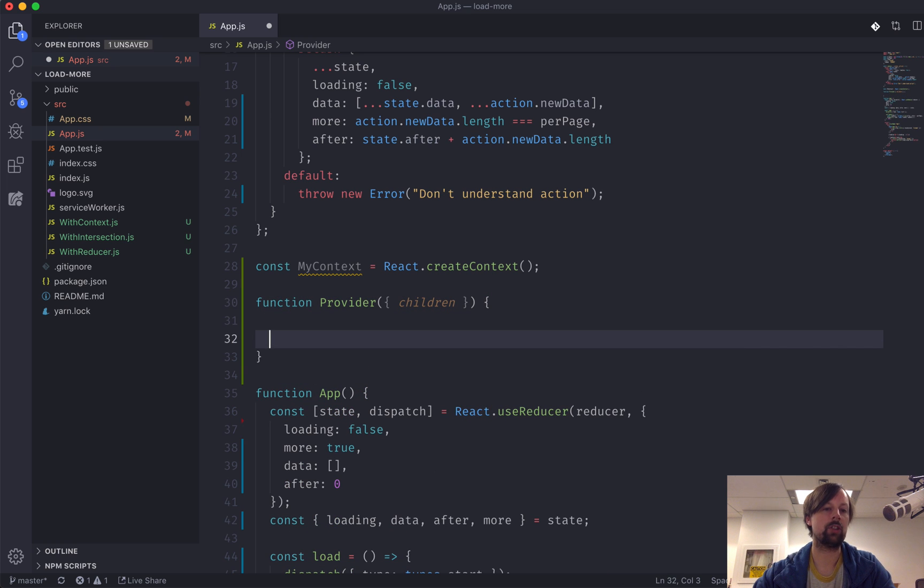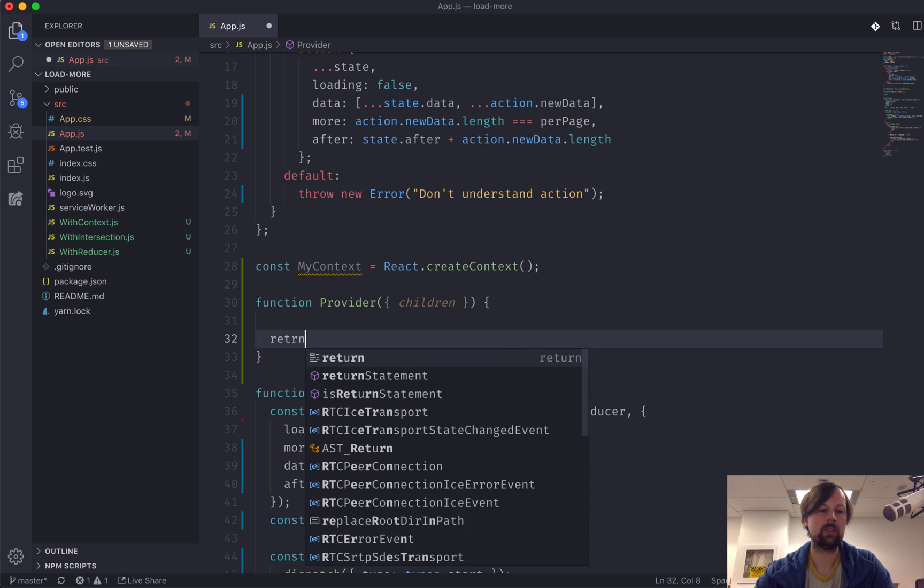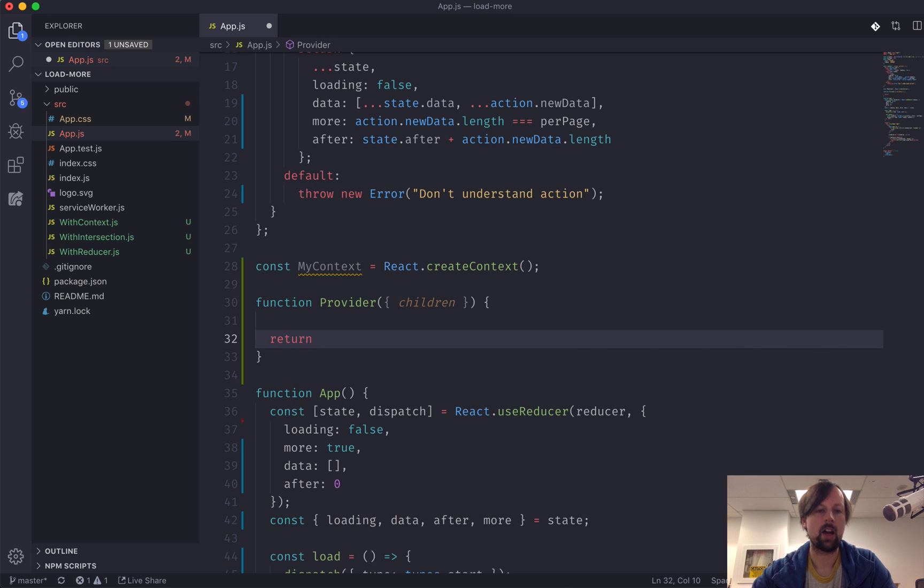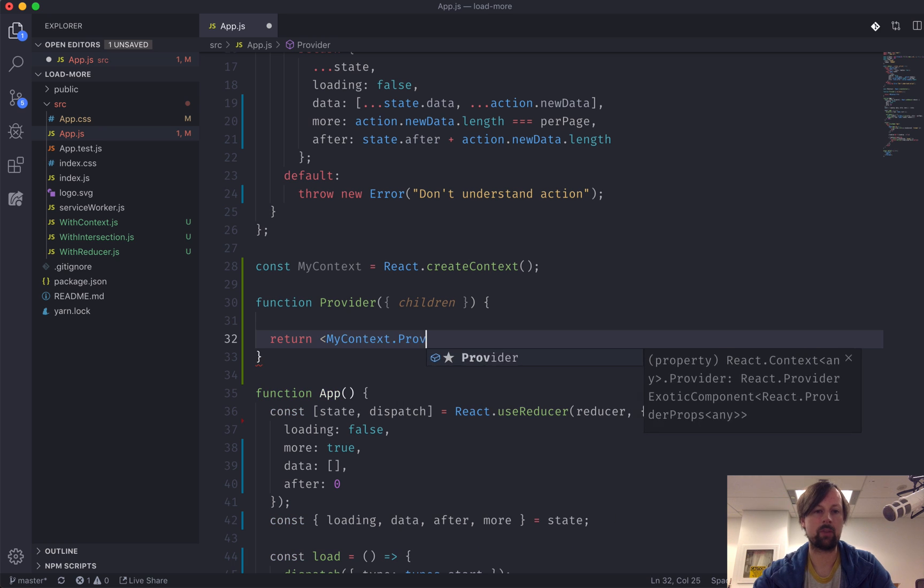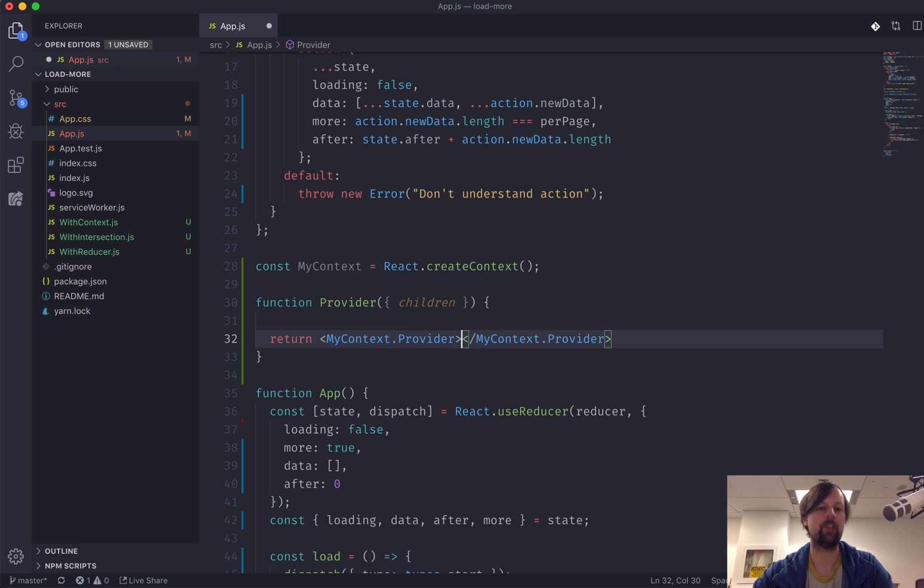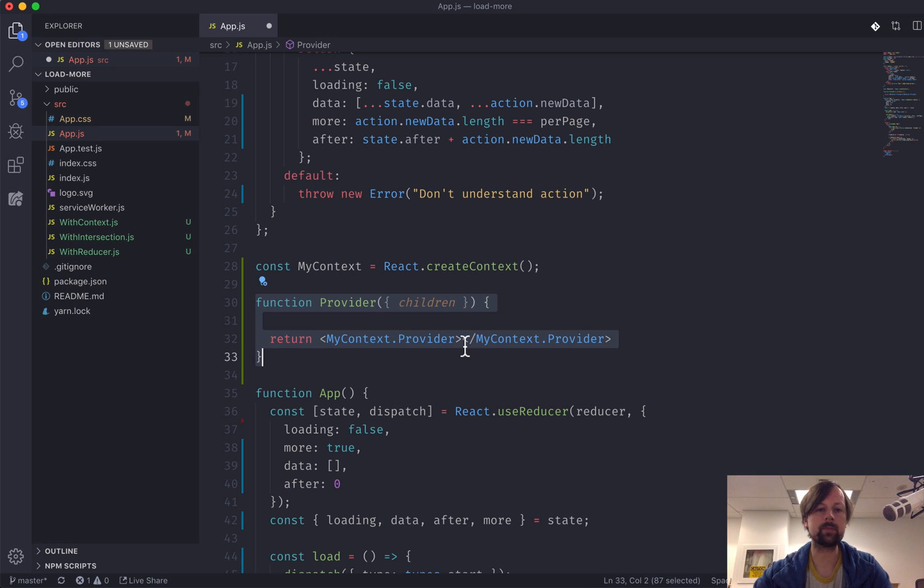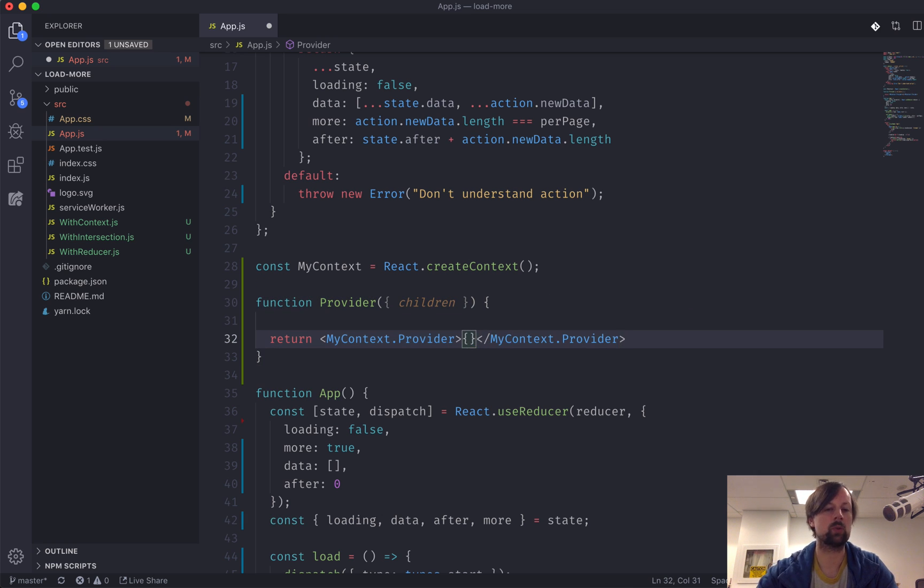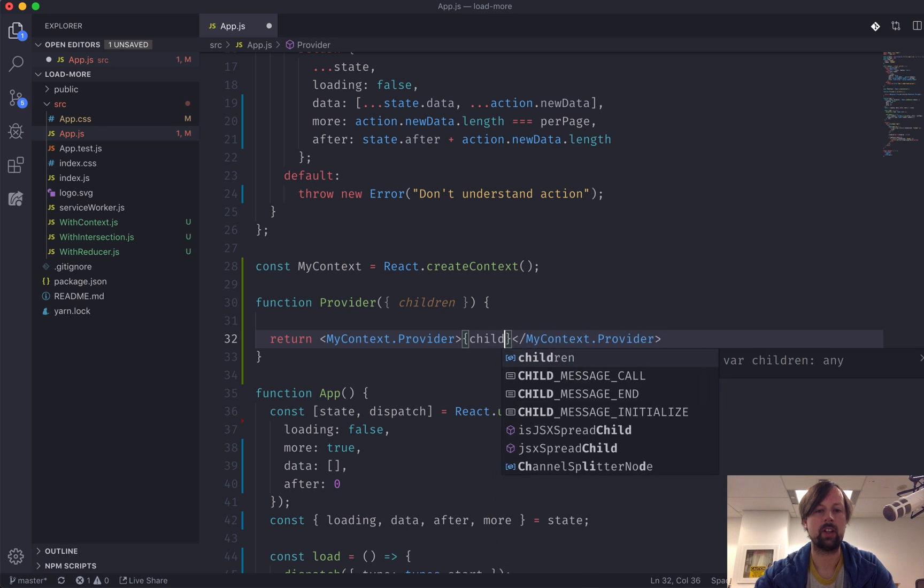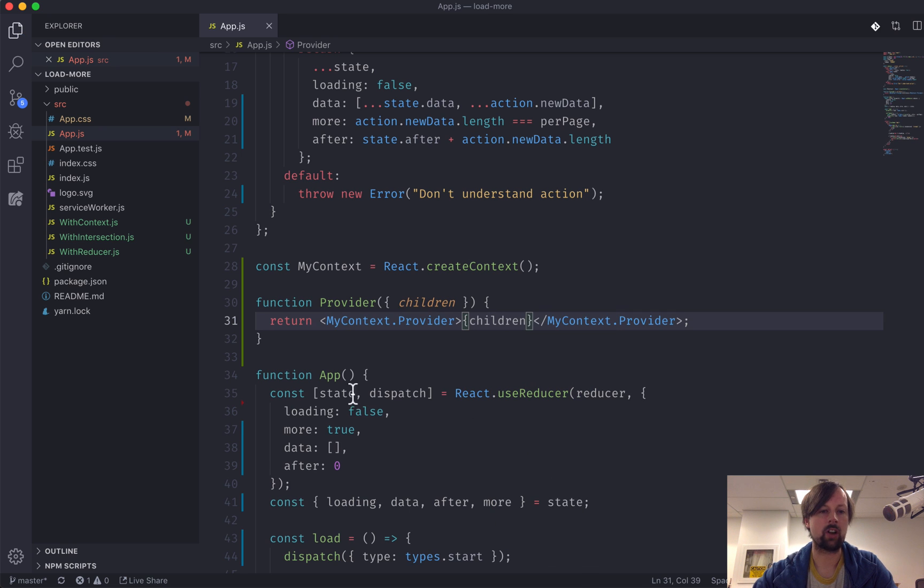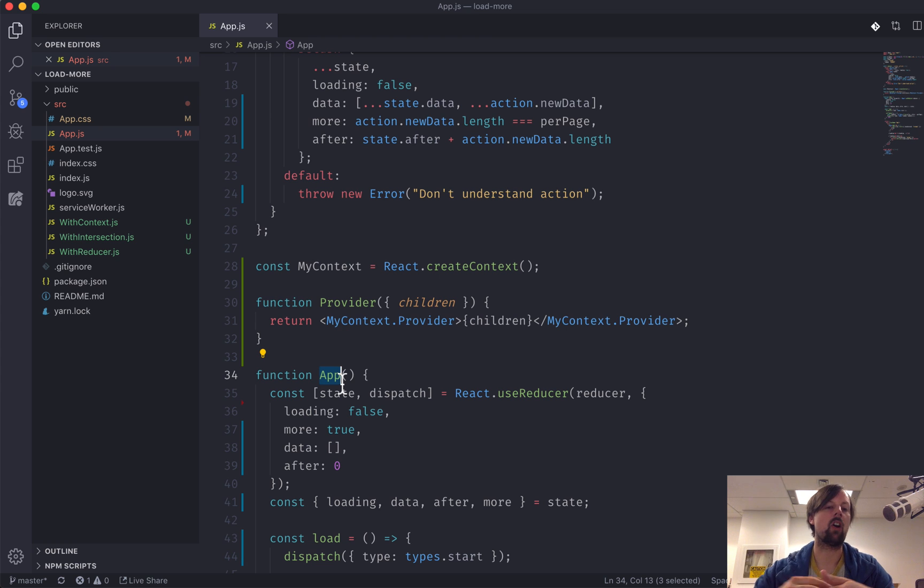So how do we actually use that now? The goal of this will be to return myContext.provider. So this is the actual context provider, not the component that I built. And inside of this provider it will render out the children, which in our case is the app component and all of its children and descendants that it has.